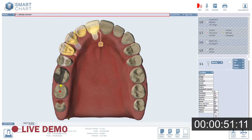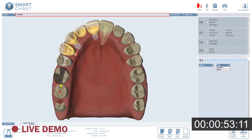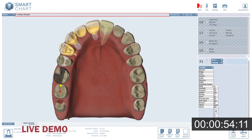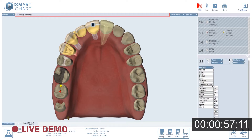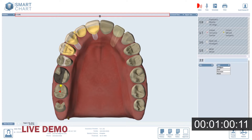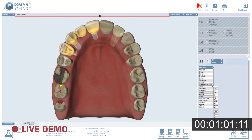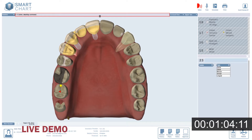2.1: Veneer, porcelain, diastema, mesial. 2.2: Distal facial lingual, resin. 2.3: Caries, mesial, incipient.